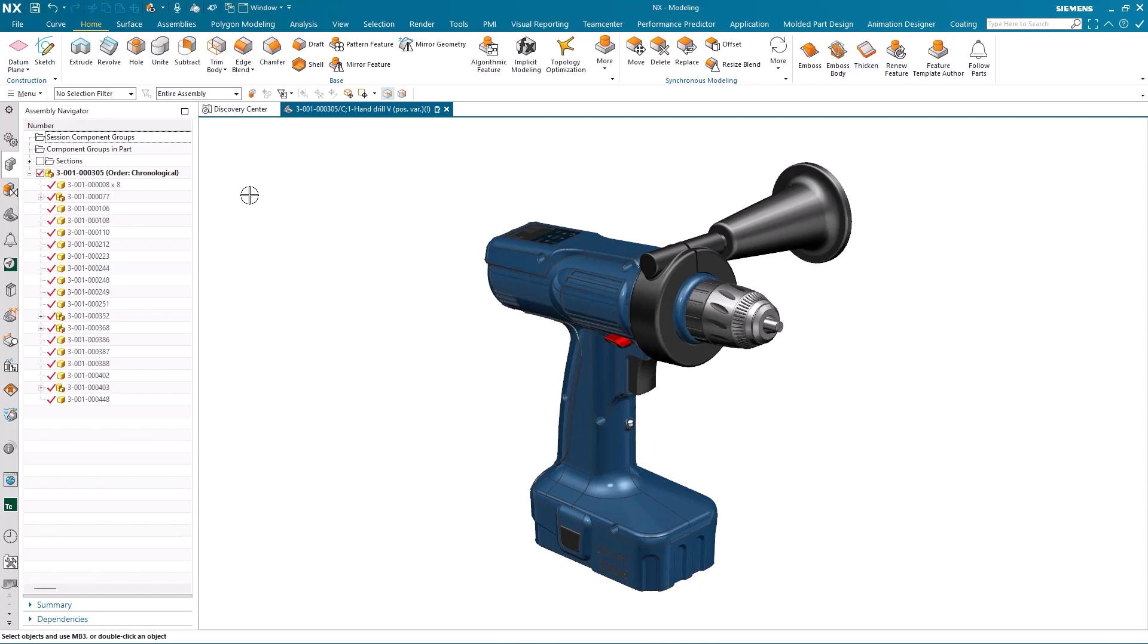The notification center itself can be customized to show only the notifications that you're interested in, and by selecting a notification card, you have the option to select the components for subsequent operations or update the part to the latest version. All of this saves time, eliminates rework by discovering changes as they occur, and automatically updating your design context.